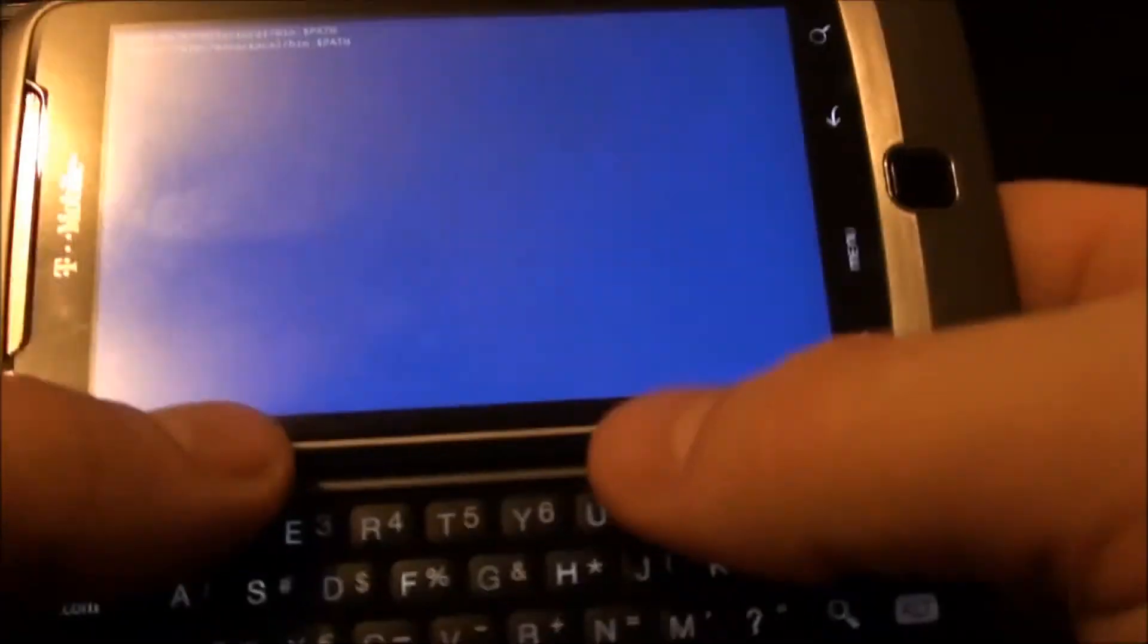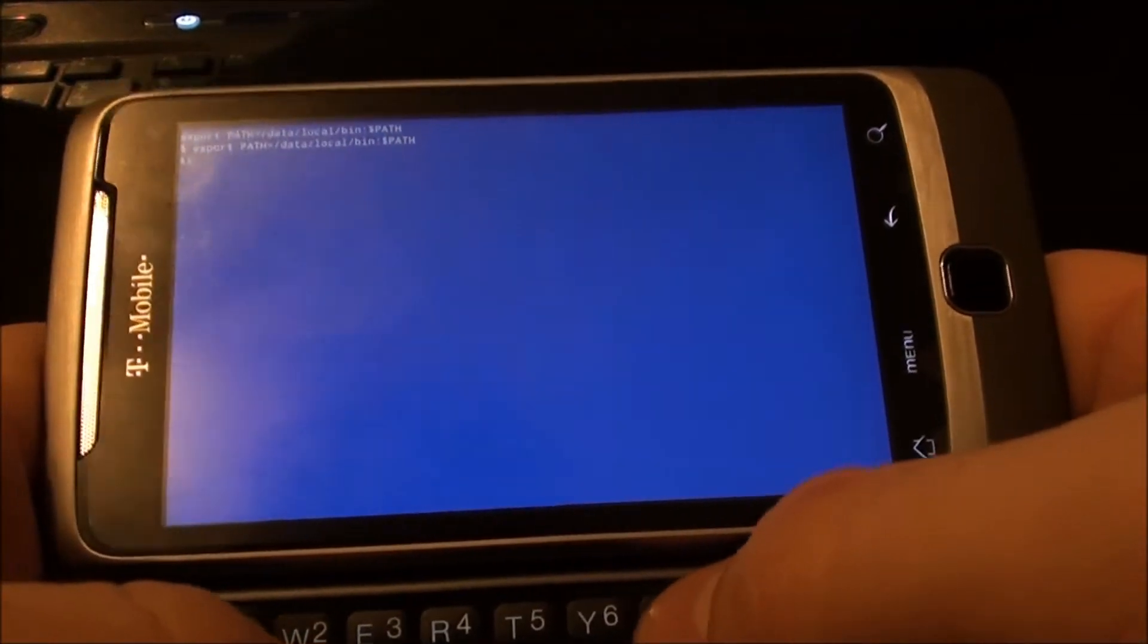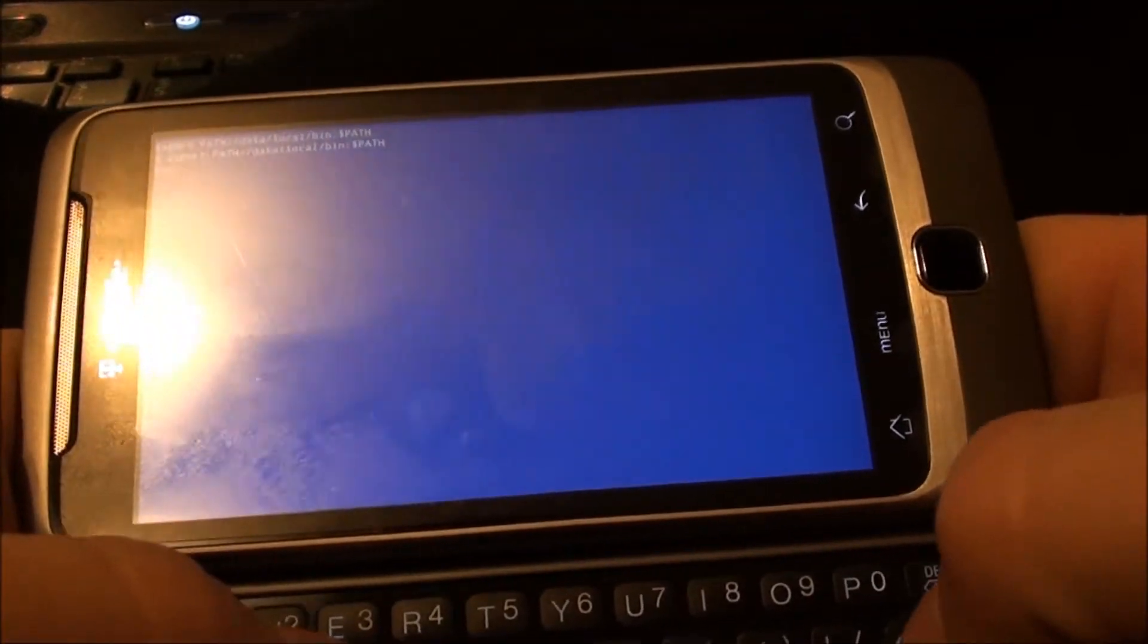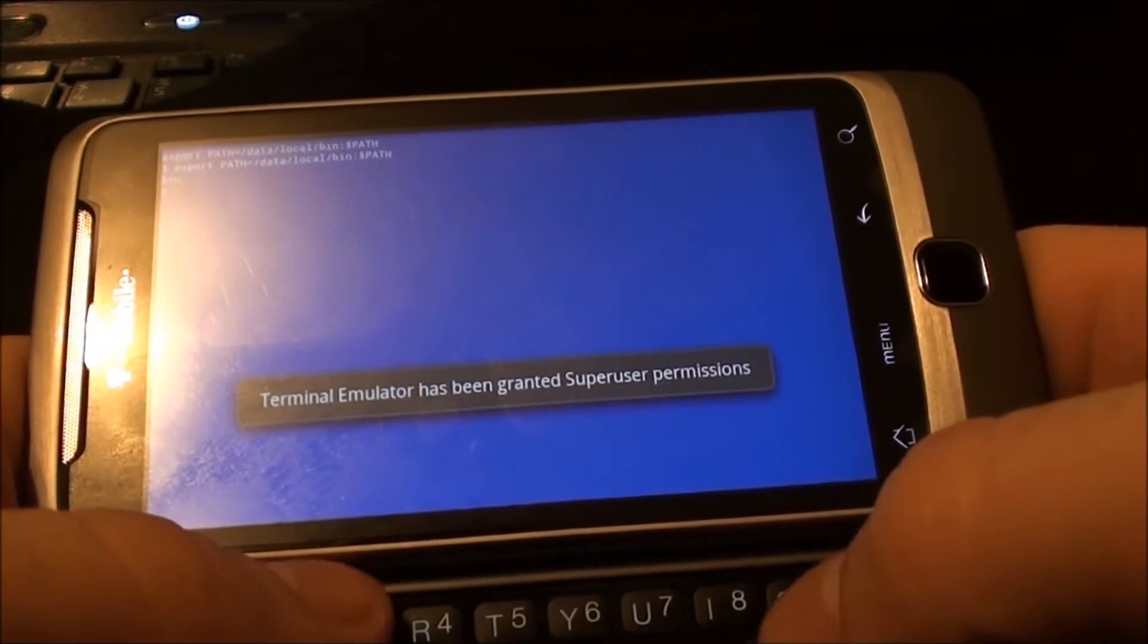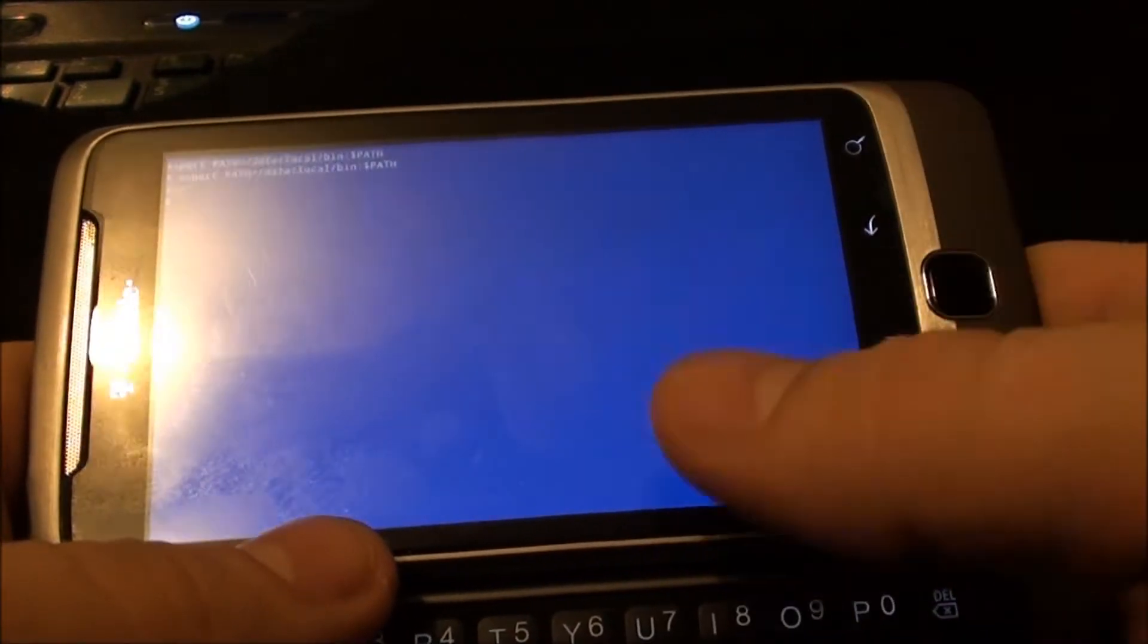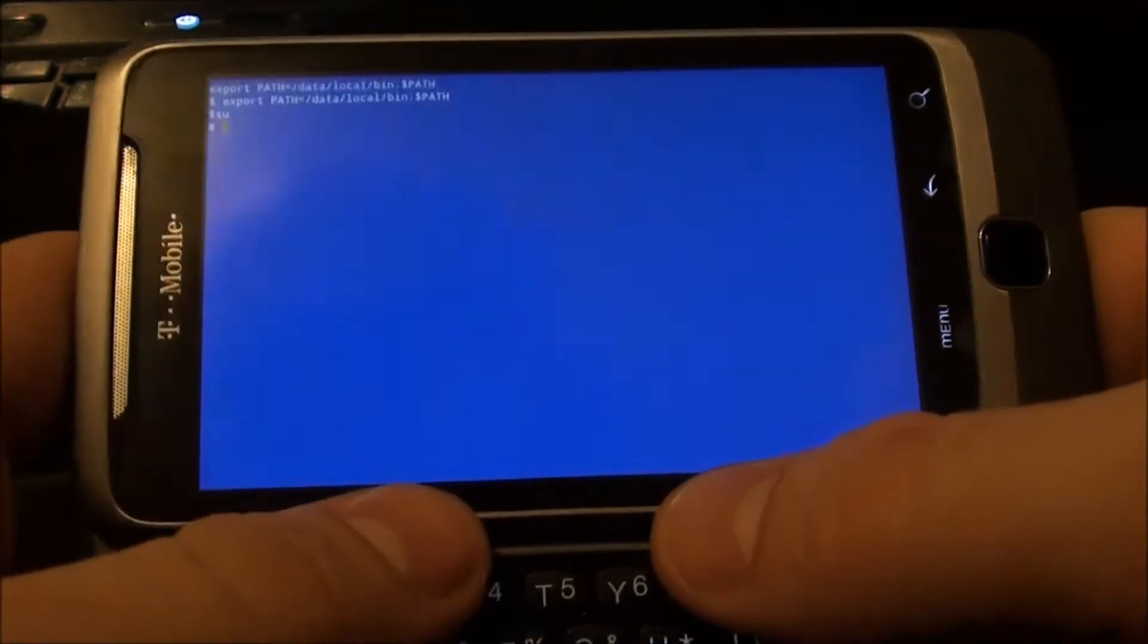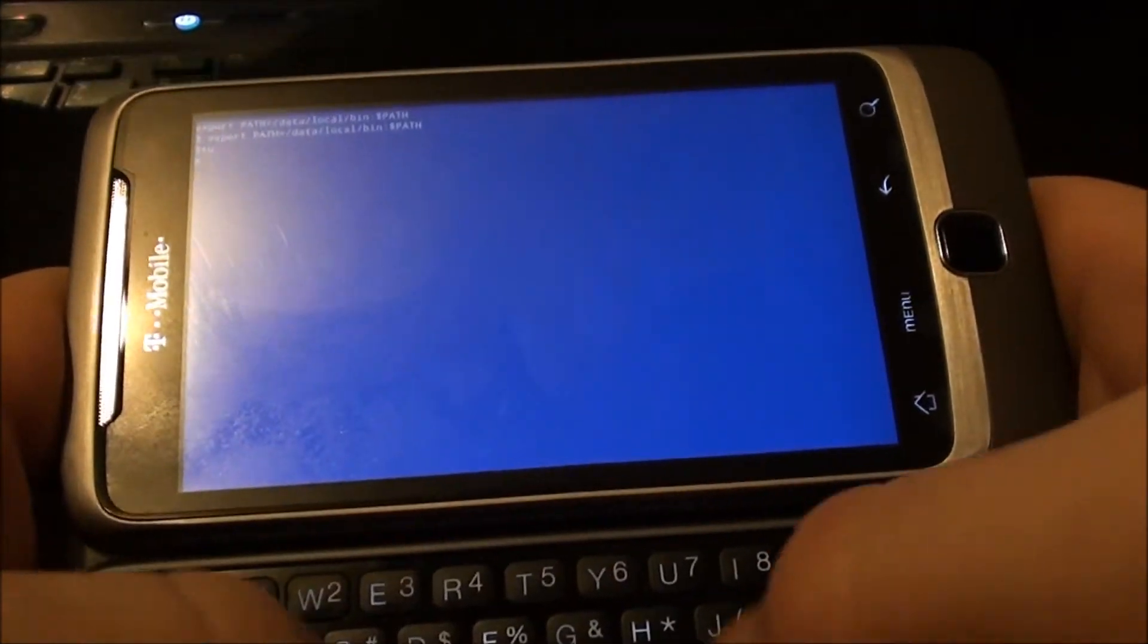So, but let me walk you through it. First, you're going to type SU, hit enter. That's for super user permission. It may pop up and ask for it. If it doesn't, it's because you've previously allowed it.